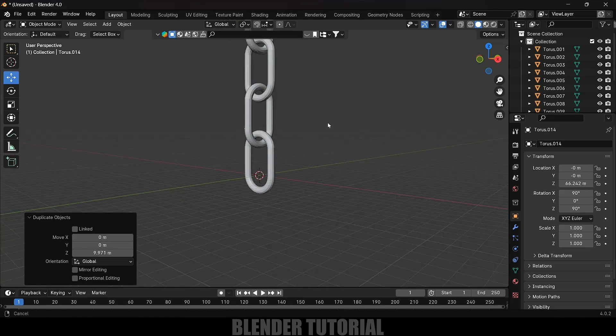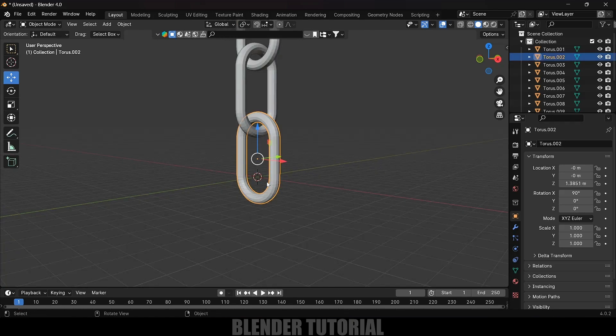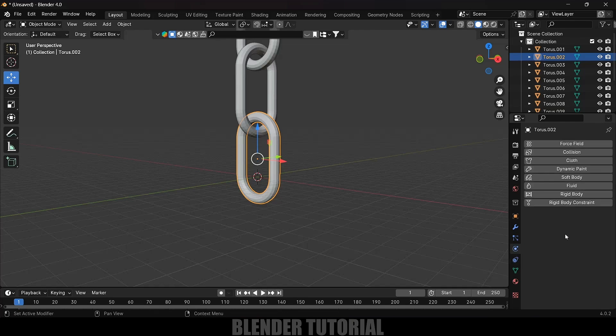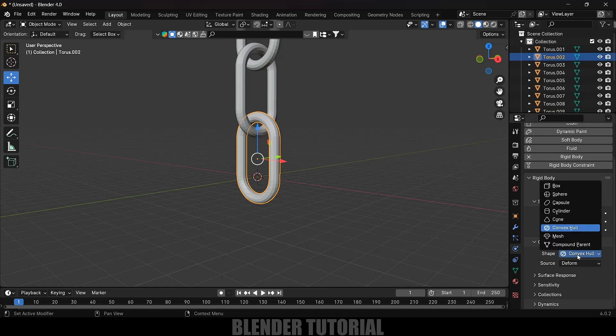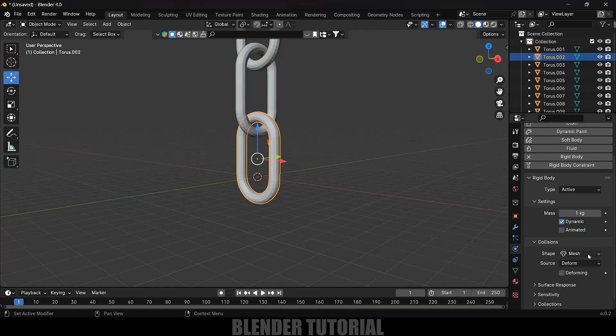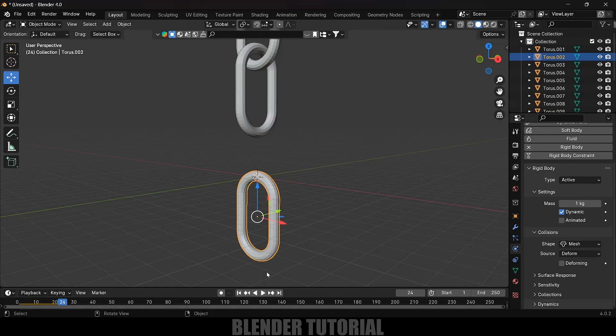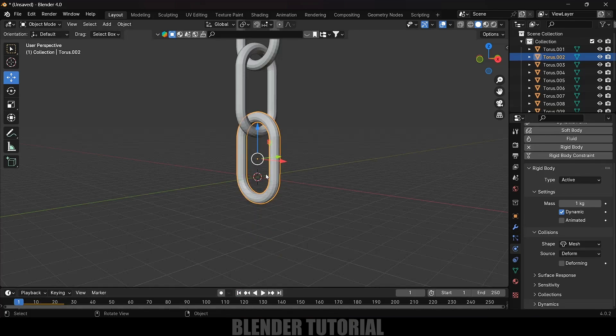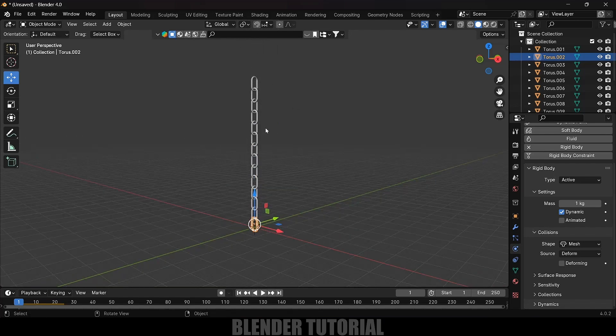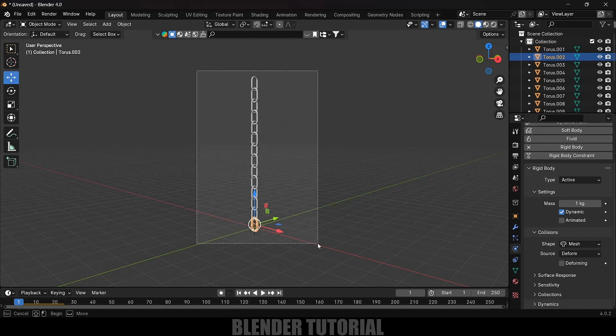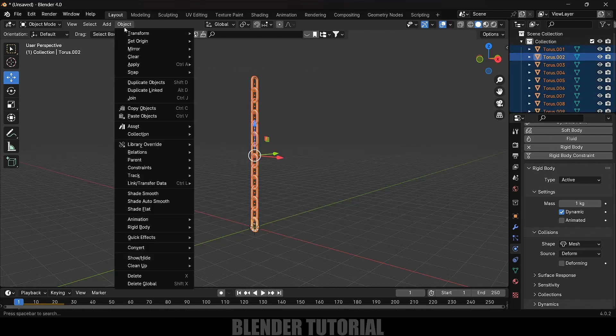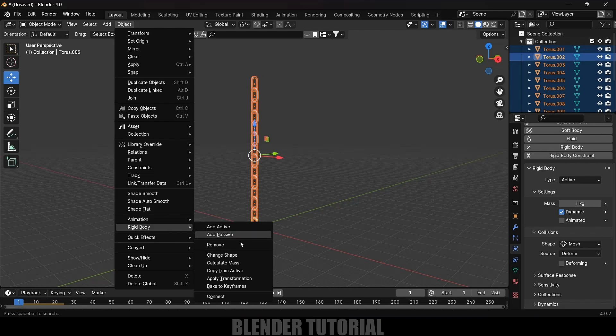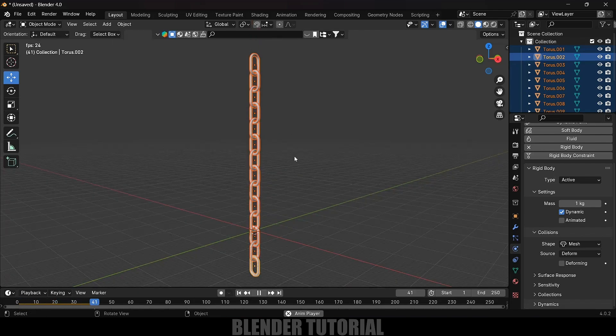Now let's add rigid body property to one of the links. Select a link, come to physics property, add rigid body. Type let it be active and shape change it to mesh option. This is important, change it to mesh. Being selected this chain link, box select rest of the chain links. Go to Object, Rigid Body, Copy from Active. Now if I play this, all the chain links are falling down.